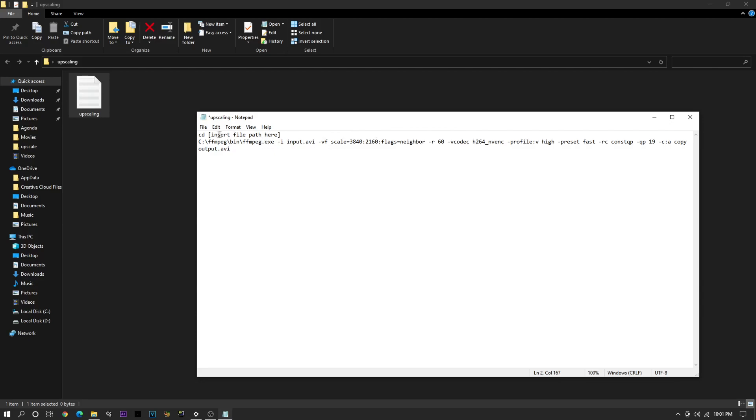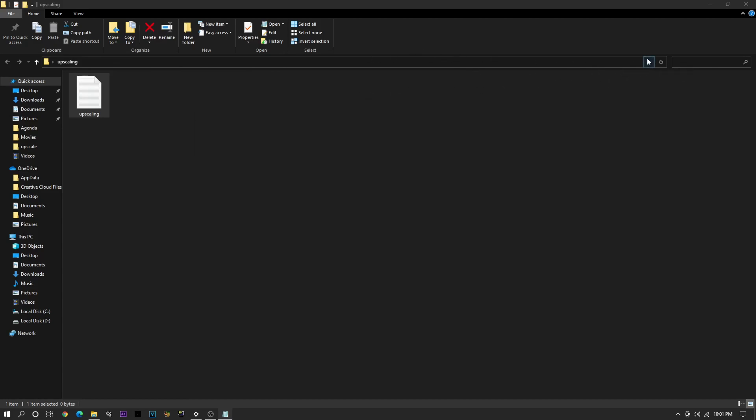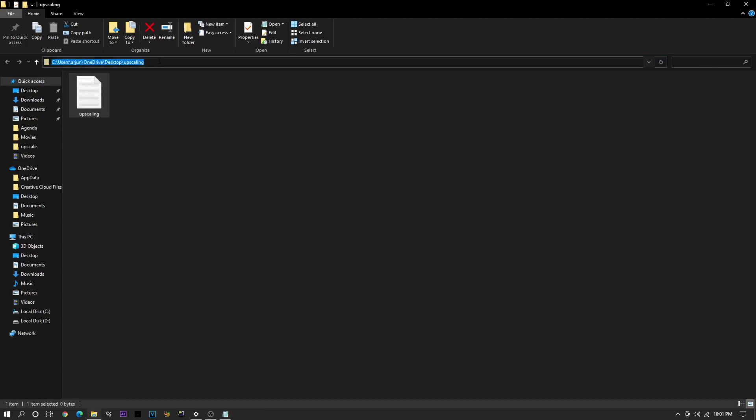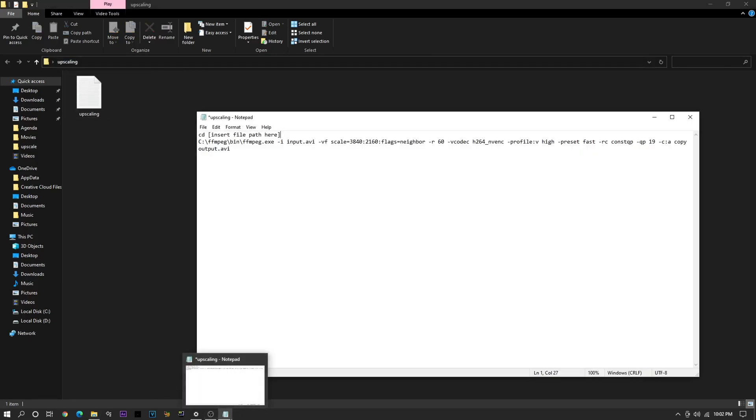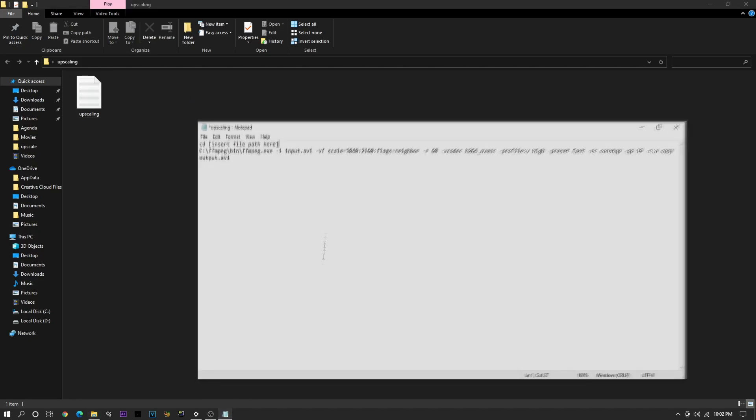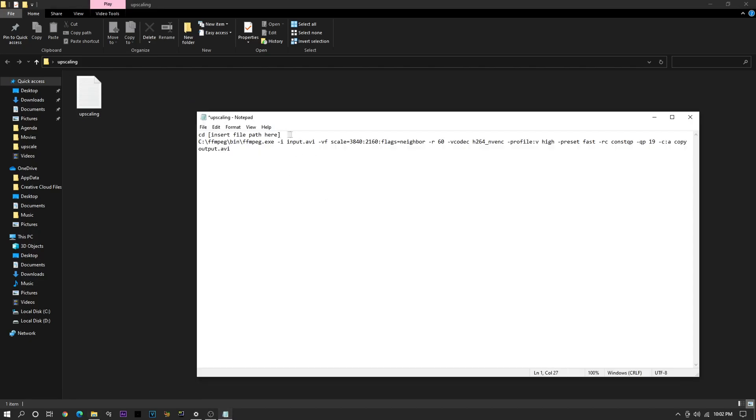And here, what you want to change is the Insert File Path here. So what you're going to want to do is click this drop-down arrow for your folder. And here is the file path. So you just copy that and paste that into your folder over the Insert File Path here. Make sure that there's a space between CD and the C drive.